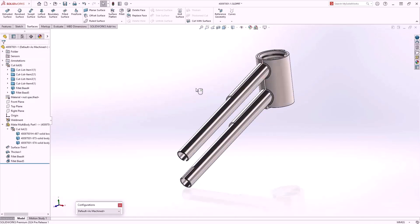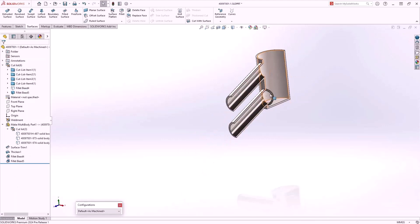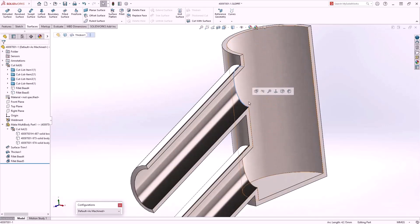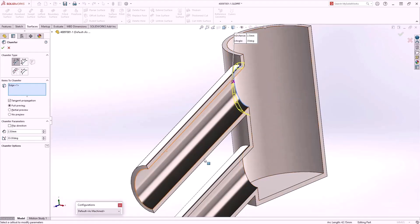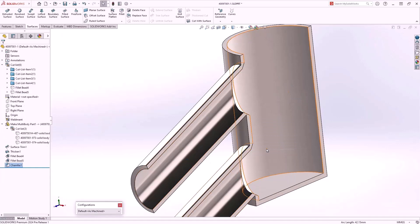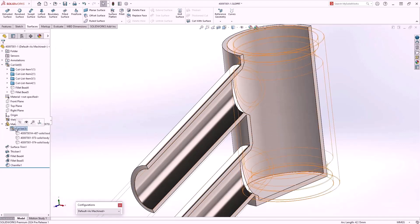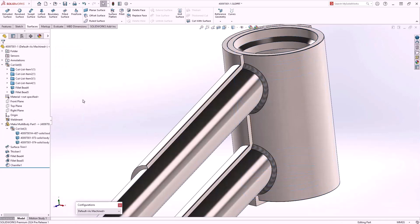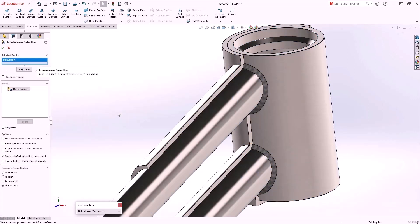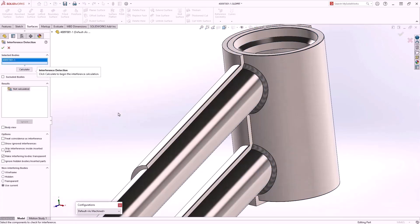We can also check interferences using the Interference Detection tool. Of course, an interference is detected between the welds and the fixture. To resolve that issue we simply hide the bodies and create a chamfer on the internal edges of the fixture. Finally, we'll show our components again, rerun the interference detection, and as you can see no interferences have been detected.